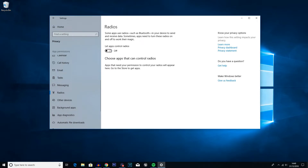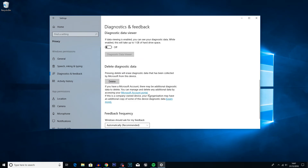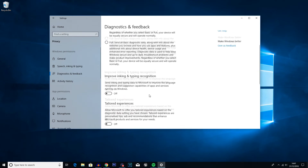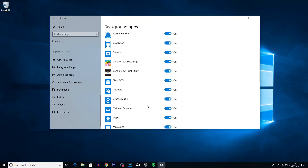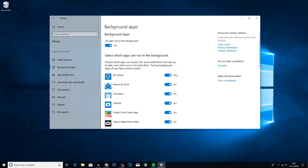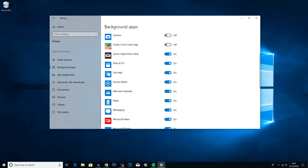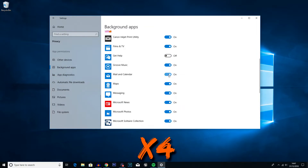Go into Diagnostics and Feedback — this should already be set to Basic, but if it's set to Full just change that to Basic, as it will be using a bit of performance. Then go into Background Apps. This is one you'll want to look at to see if there are any apps you actually use. If not, go ahead and disable a lot of them. Personally I don't really use any of them — I'll use the calculator at times, and I didn't even know I had Candy Crush, so I'm going to remove that.